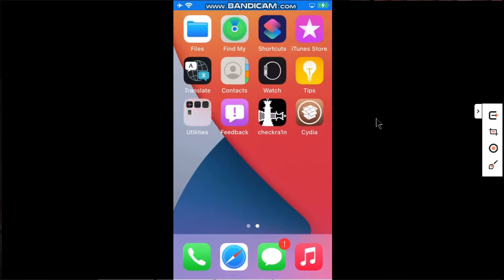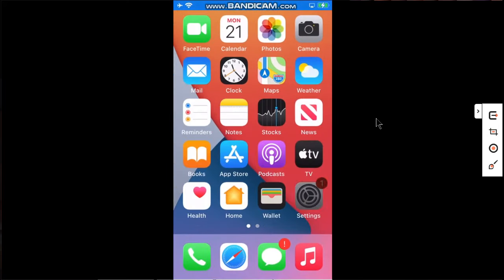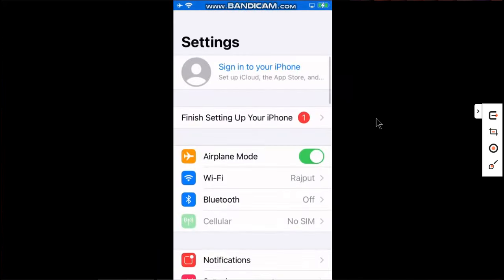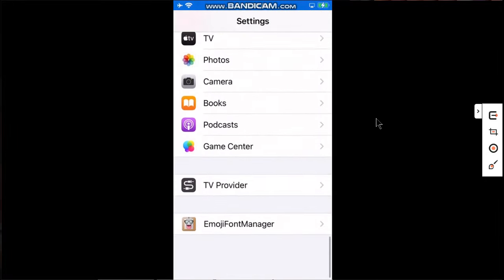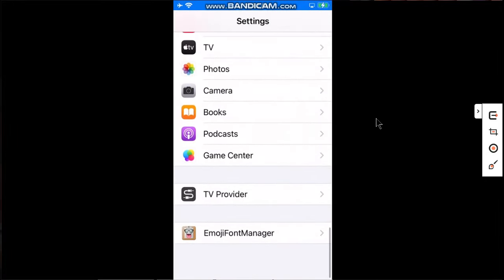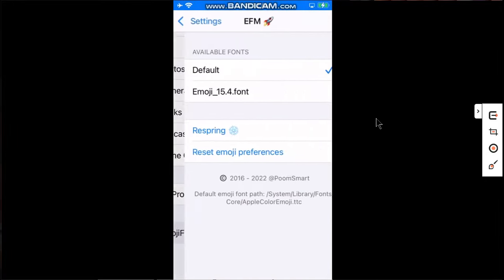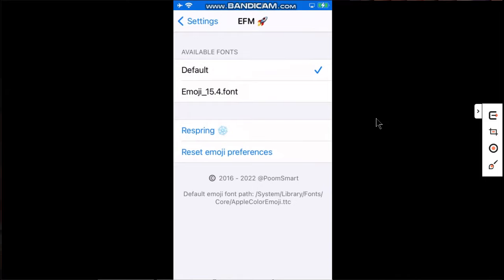Go in again, go to Settings, and you will see Emoji Font Manager. Now select Emoji_iOS_15.4.font, now simply respring from here.